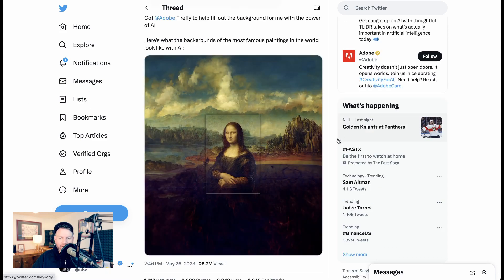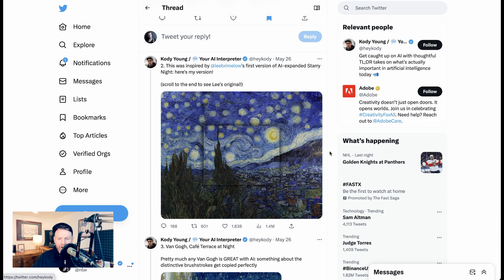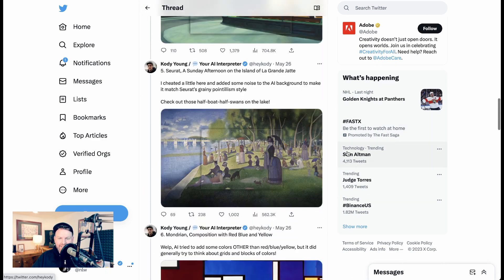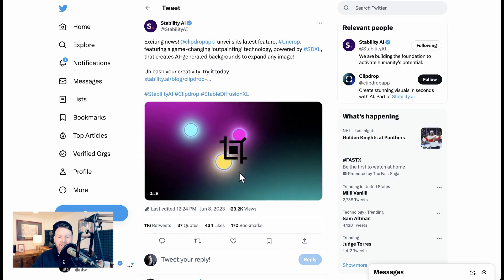This has led to a trend of people exploring what famous works of art would look like in an expanded version. So you have here the Mona Lisa, Vincent van Gogh's Starry Night, Edward Hopper's Nighthawks, Botticelli's The Birth of Venus, and more. Now the internet got a little bit prickly about this, but I thought it was all in good fun.